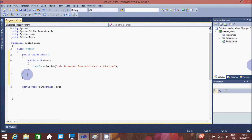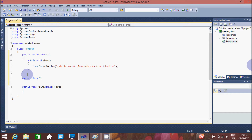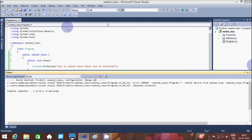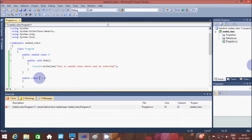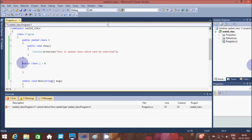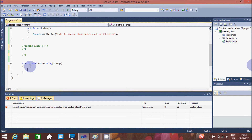Now let's create one more class: public class Y. I am trying to inherit class X. There is no error showing yet — let's debug the code. At here: 'shared_class.program — Y cannot derive from shared type.' Because that's a shared type, it cannot be derived. So that's why a shared class cannot be inherited.